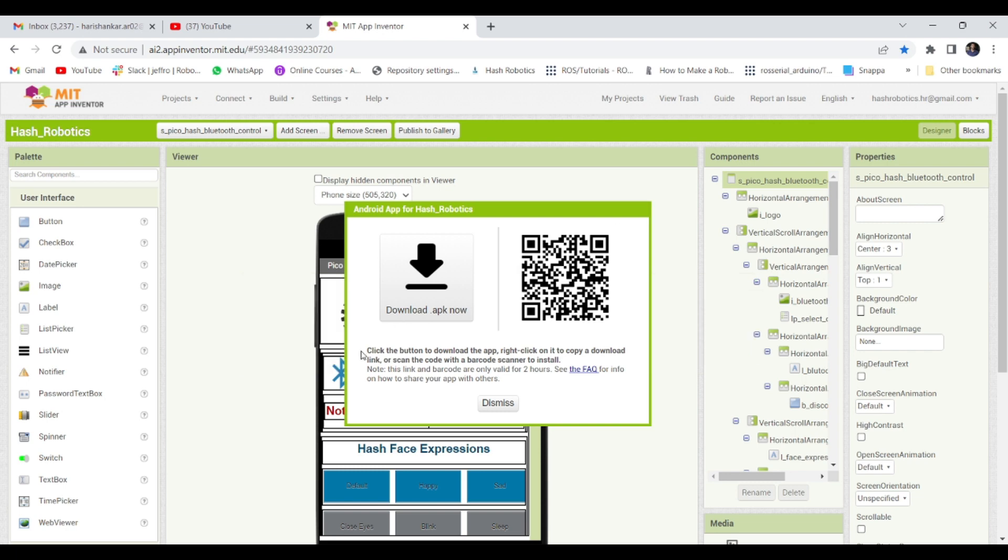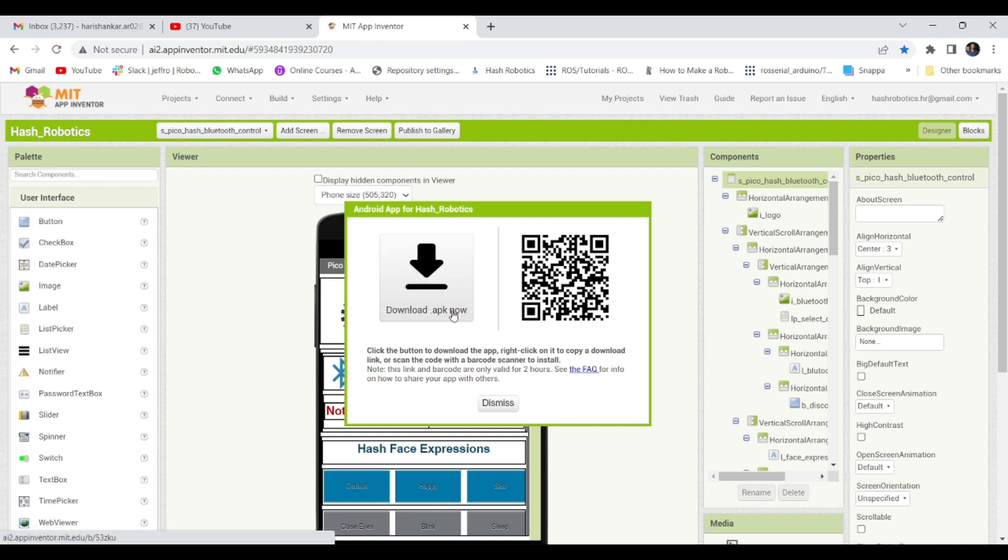After build, either we can scan the QR code or we can download the apk file using the download option.